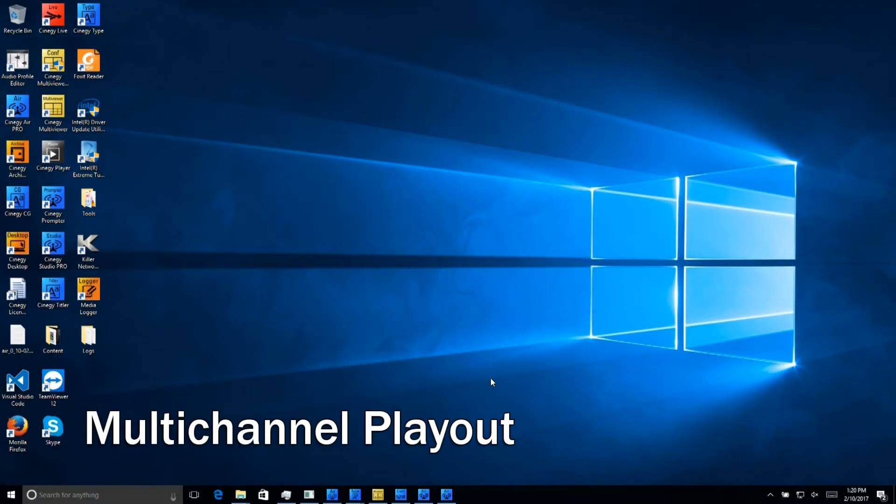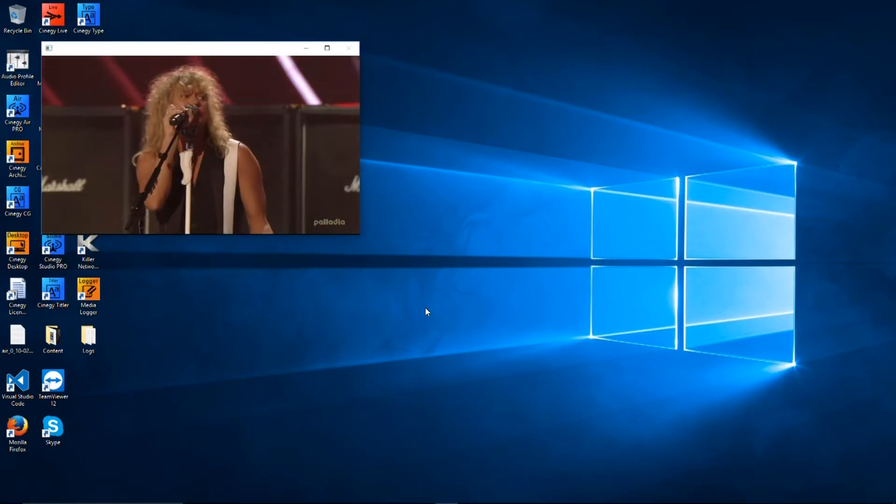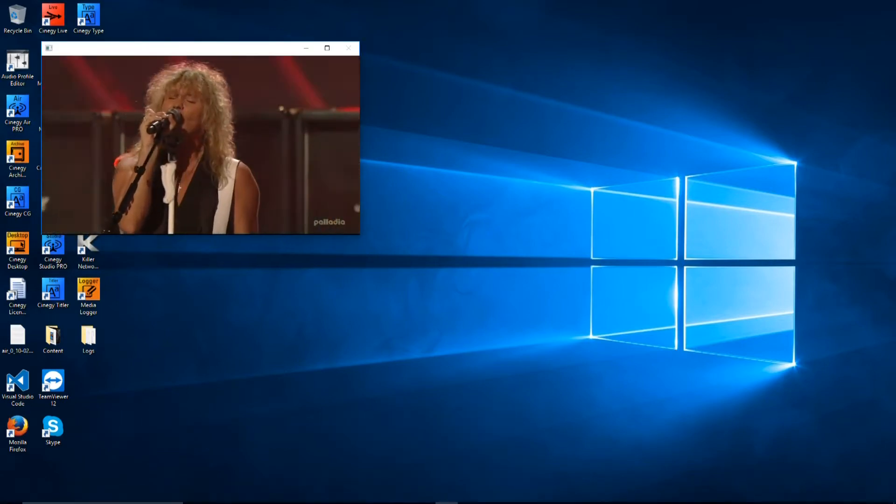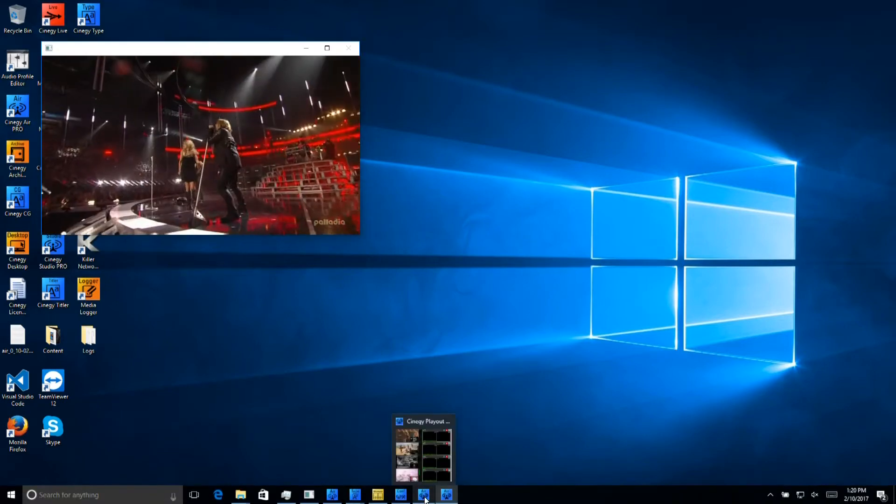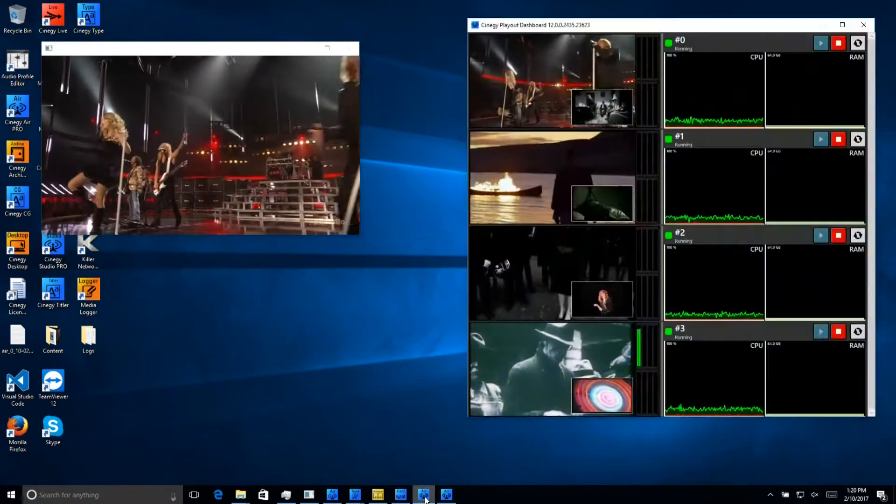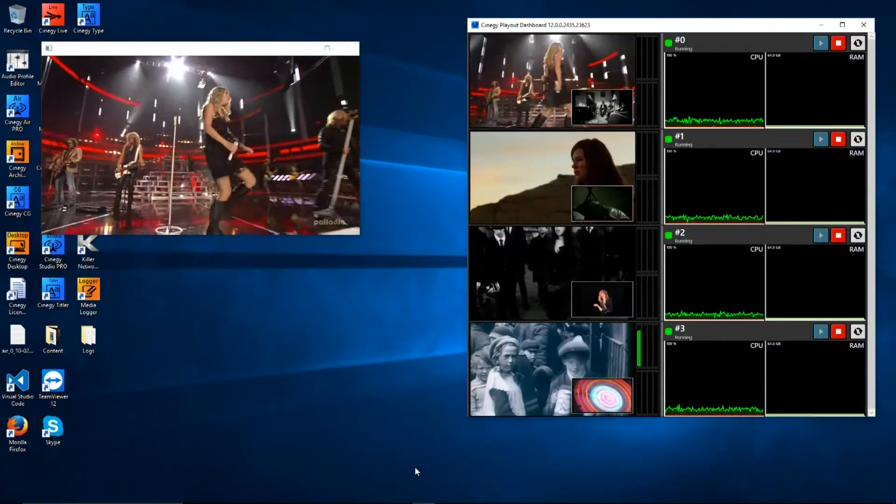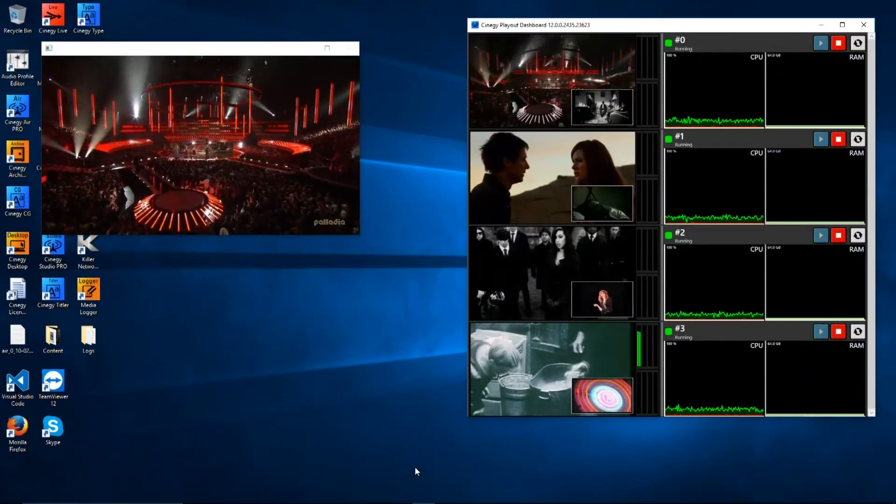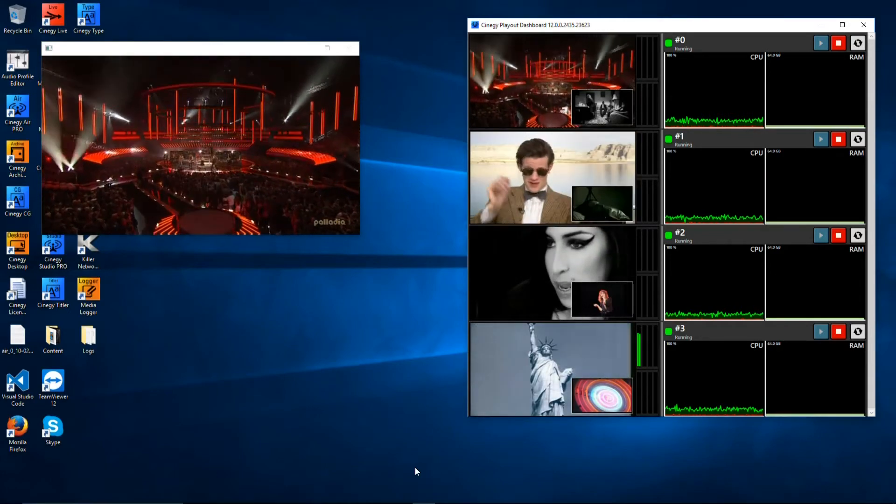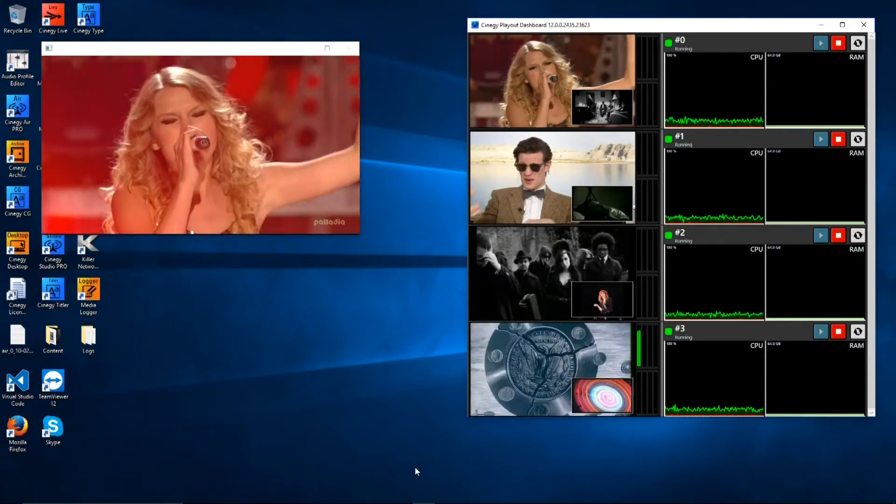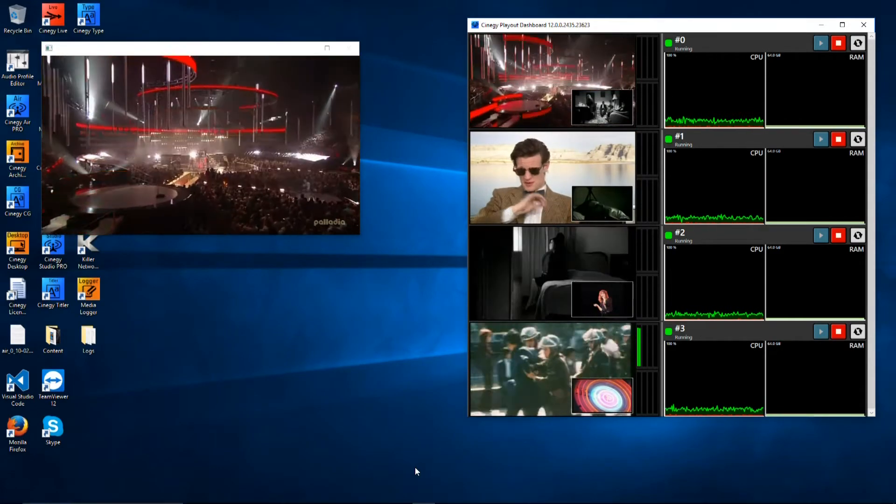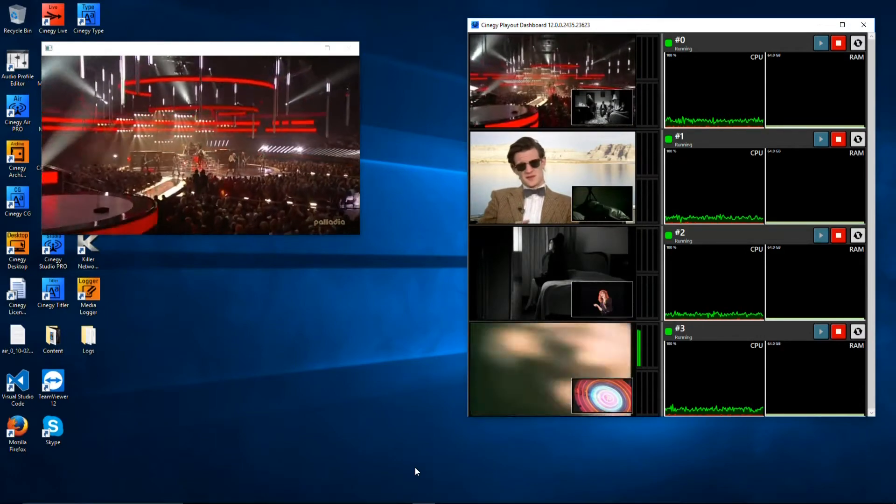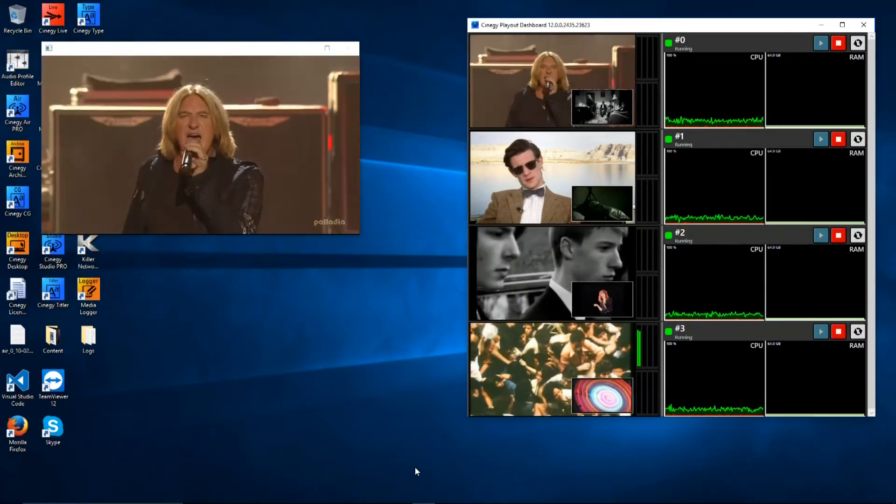The first thing we're going to look at is multi-channel playout. If I select this icon here, we can see that we've got a playout running. If I select the next one, then you'll see our playout dashboard. This shows all the playout engines that are in use, and you can see each independent playout as it is happening, together with the next queued item in the playlist in the small window to the lower right.